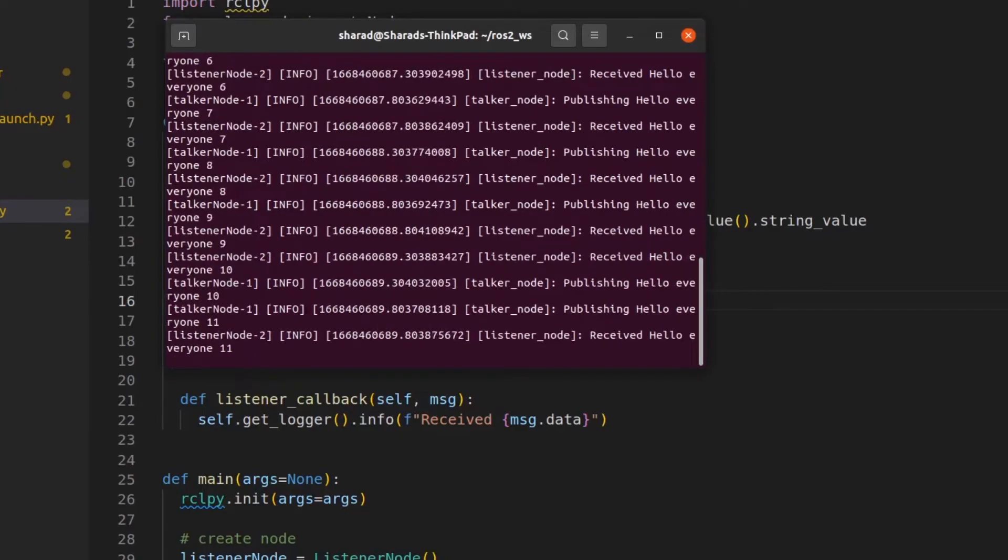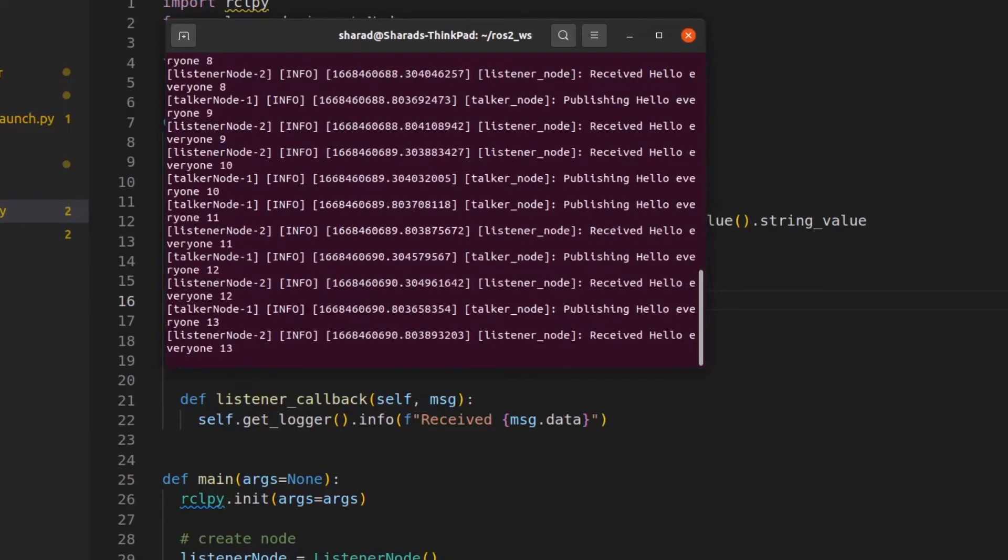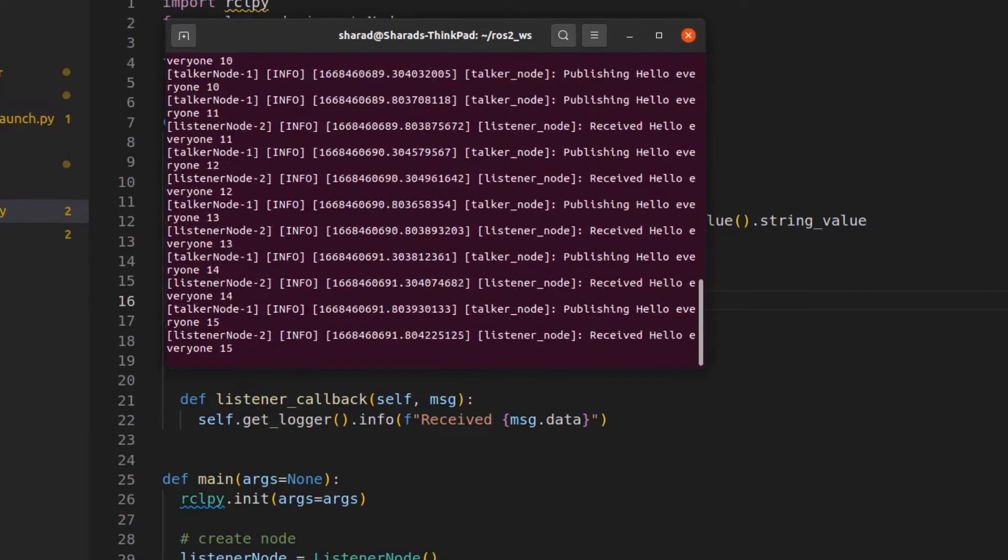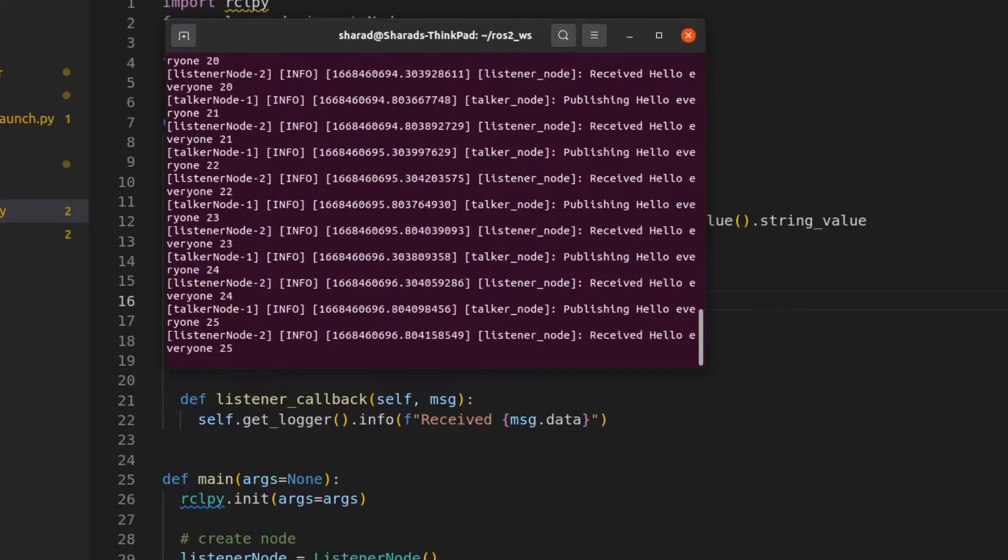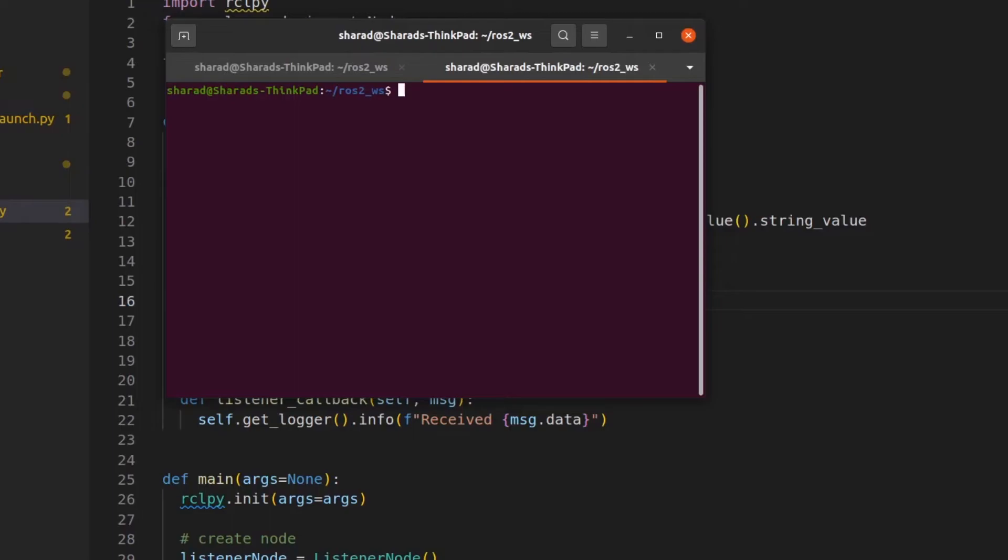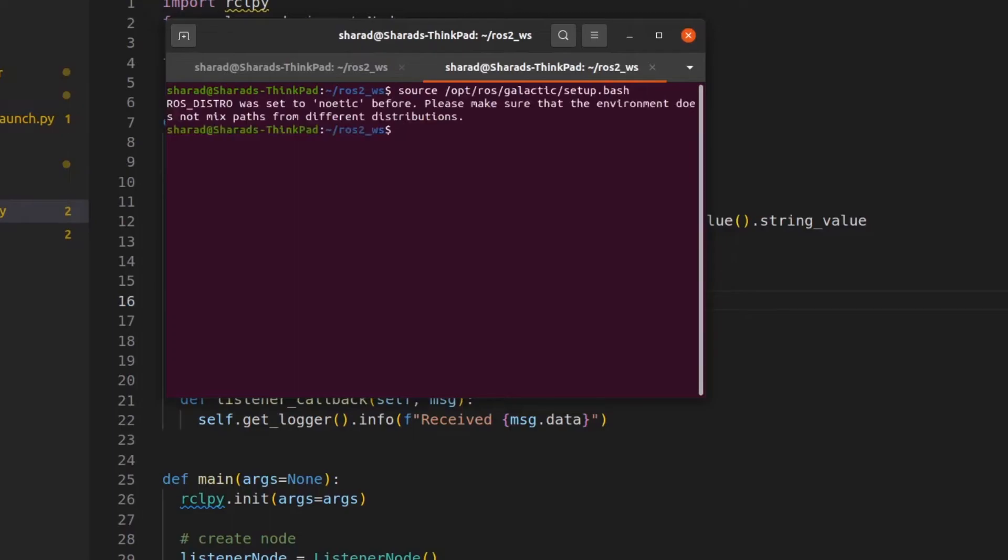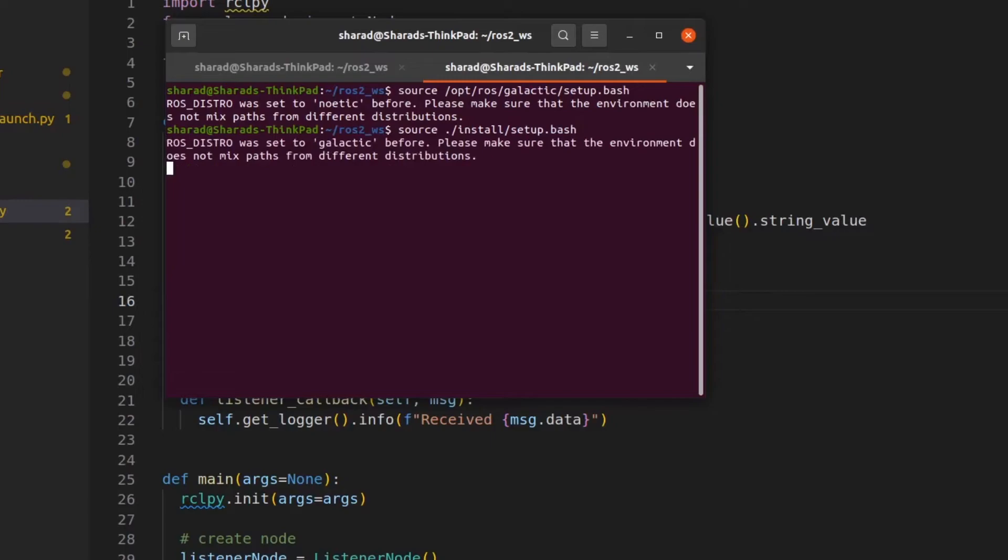So if you see, the talker node is publishing and the listener node is receiving. But just to confirm that our parameter works, let's have a new terminal and see the topic names in this run. So we have a new terminal. Let's source Galactic again. Let's source the package. Now let's do ROS2 topic list.